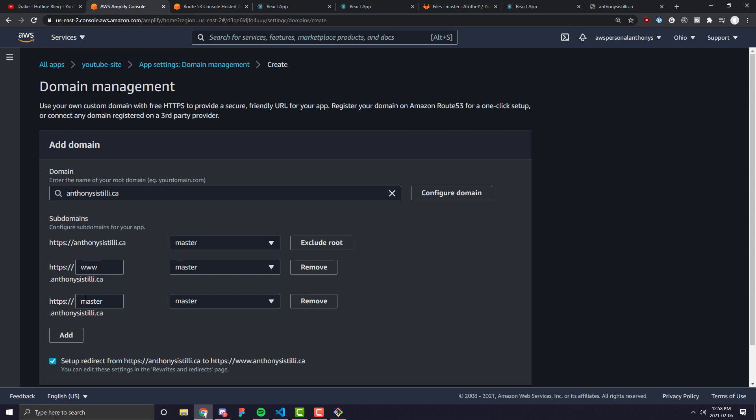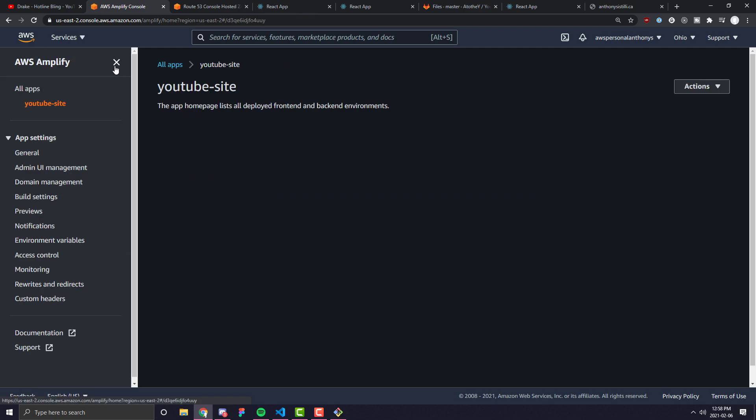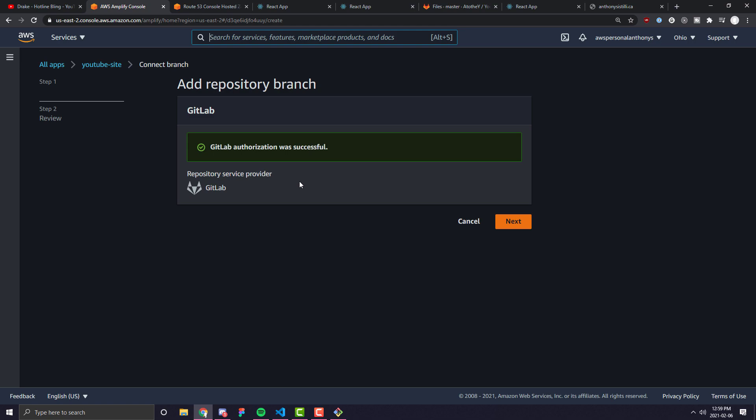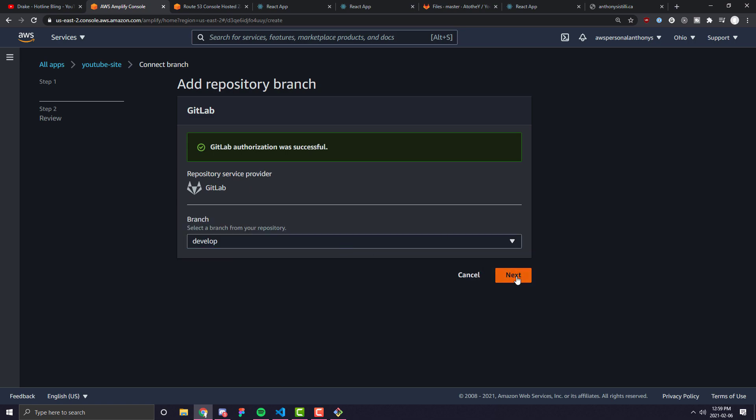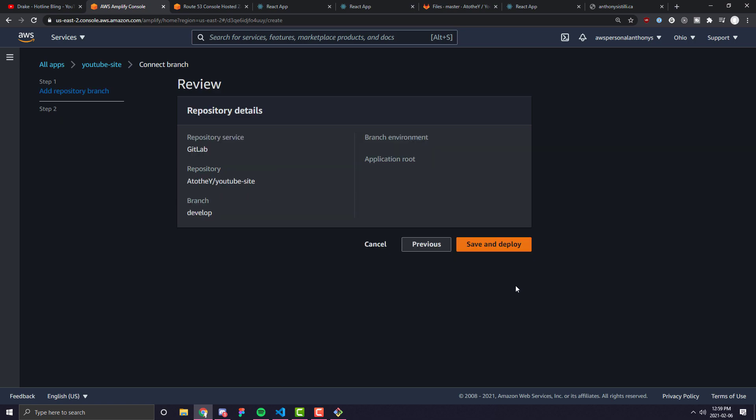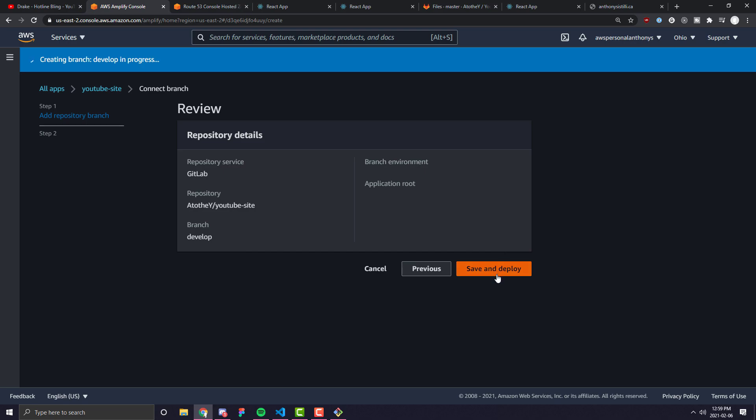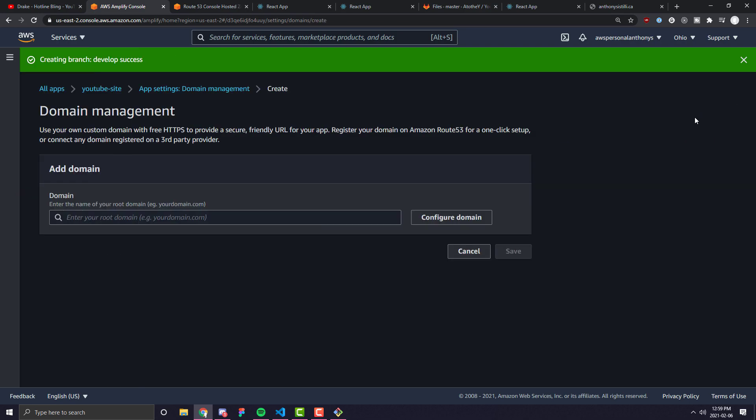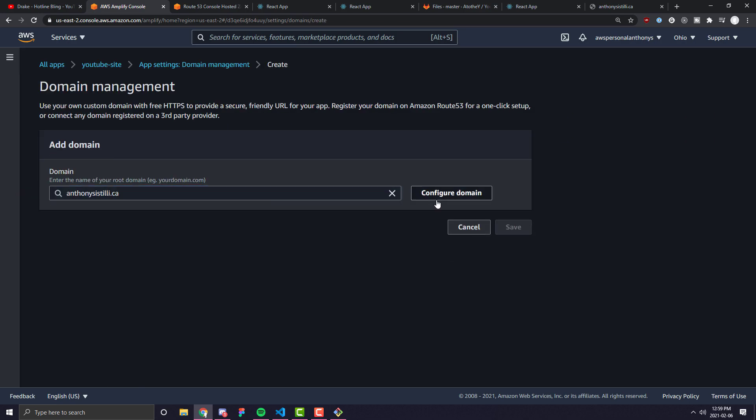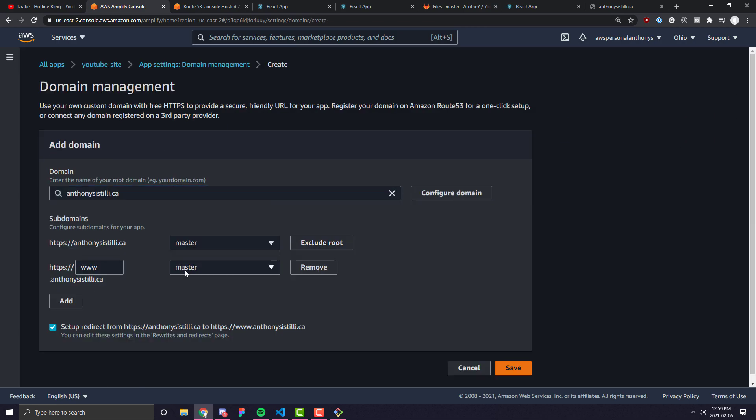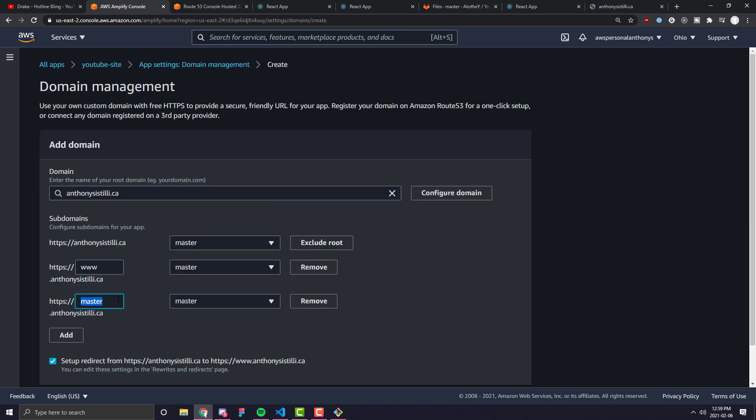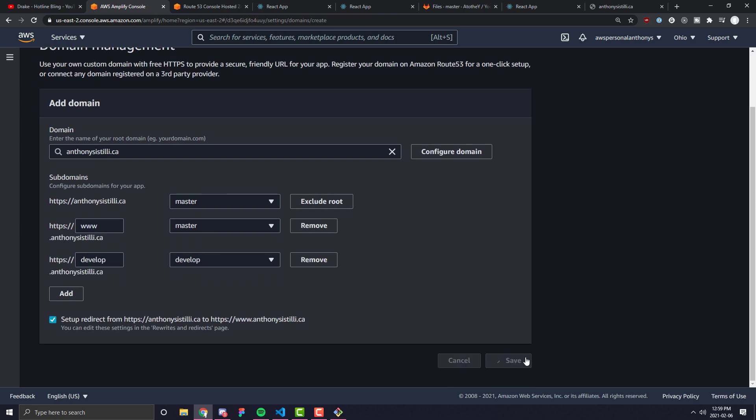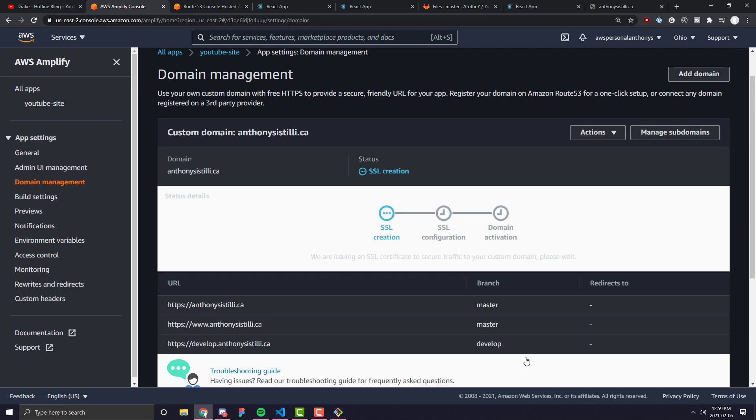But now, we might have to refresh this page so it gets the new branch. So let's go ahead and do that again. Configure domain. And we can go ahead and click develop. And okay, it looks like it still hasn't gotten the change that we added a new branch yet. So, oh, let's go ahead and click connect branch. That was probably it. There we go. We can go ahead and click develop, save and deploy. And now that we've connected the develop branch, we can go back into domain management. We can click add domain, do everything we did before. Click, add one for develop and bam. Over here, we click save.